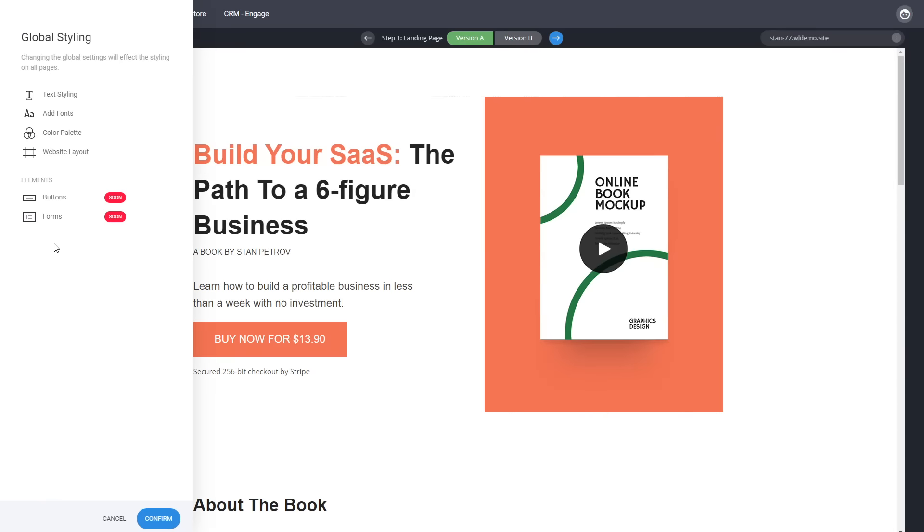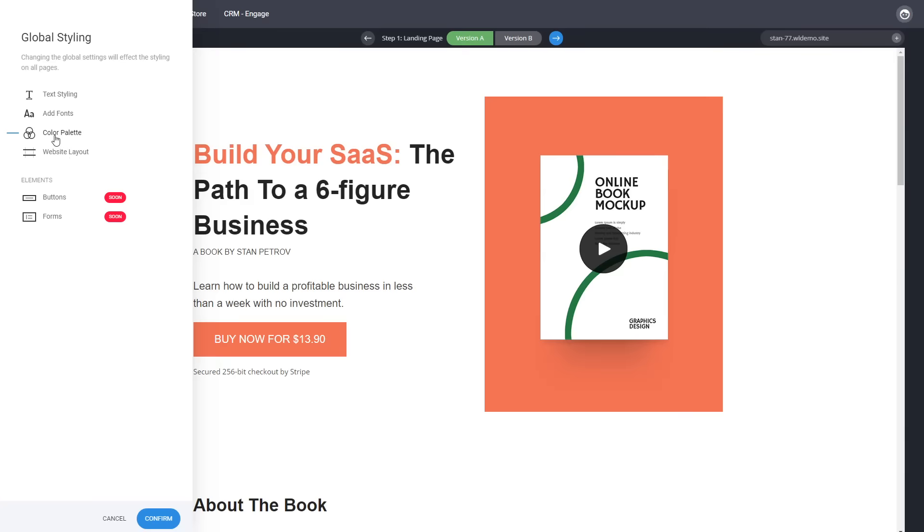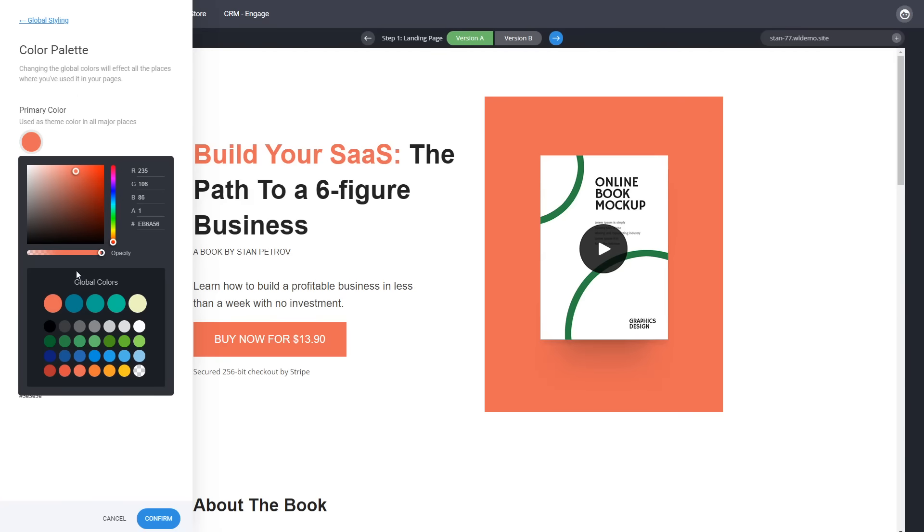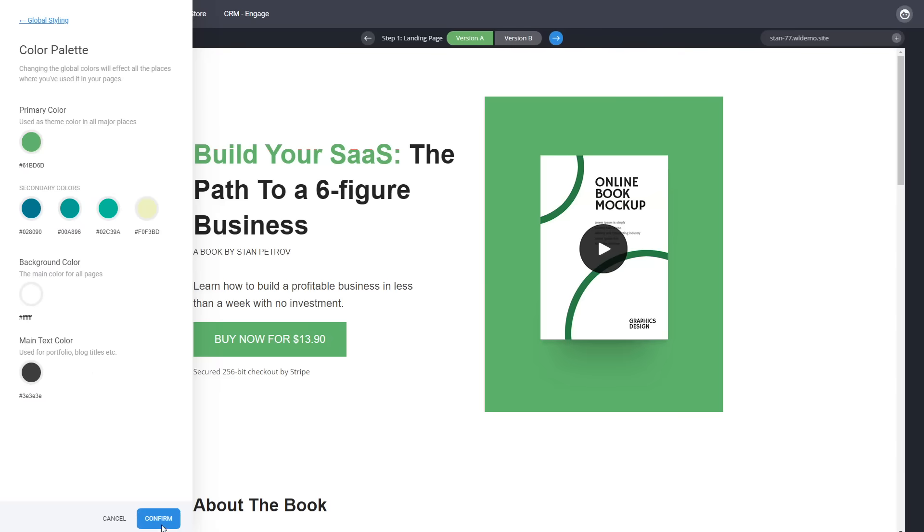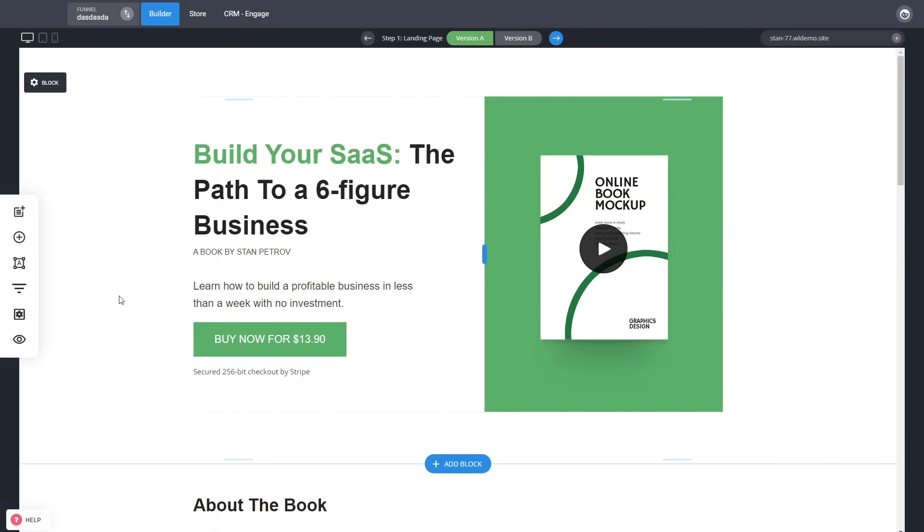Everything is fully customizable. And something really cool that I want to show you as well is for any type of page, you can change the fonts from here easily, add a new font, but you can also change the color scheme. So if your brand color is something else, let's say green, just by selecting it, you can change it throughout your whole website or your funnel.